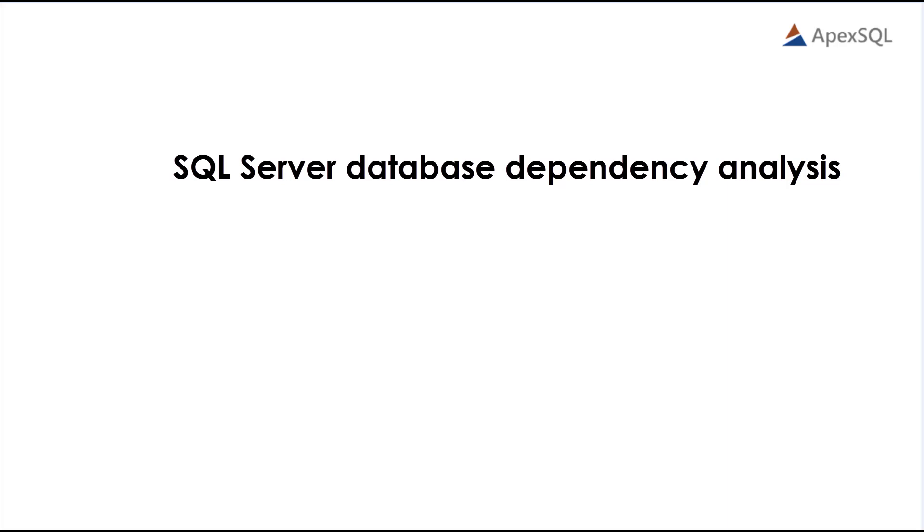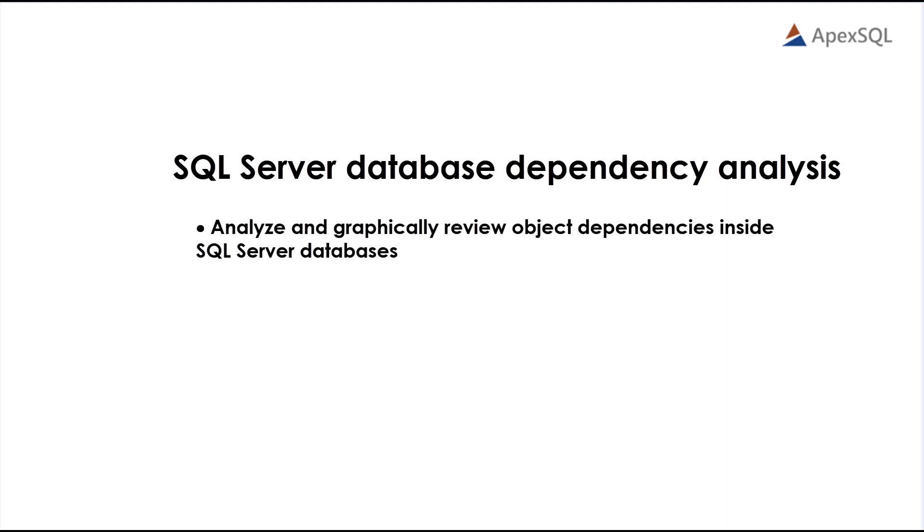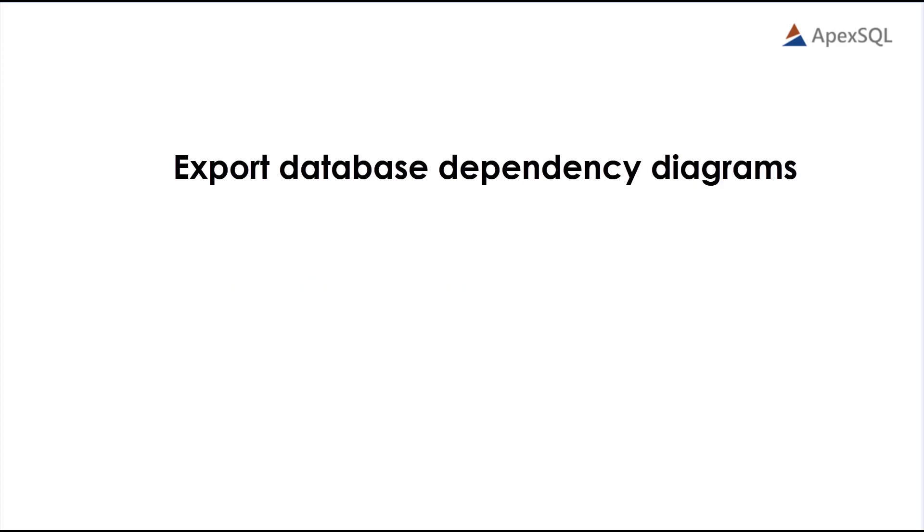ApexSQL Analyze enables users to analyze and graphically review object dependencies inside SQL Server databases and create custom visualizations. In addition, ApexSQL Analyze can be used to export database dependency diagrams into various formats such as JPEG, PNG, and bitmap format.